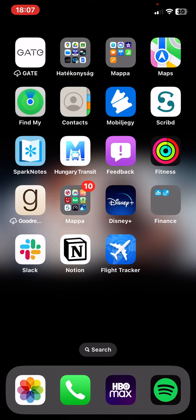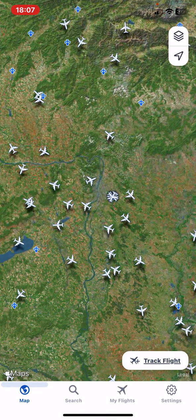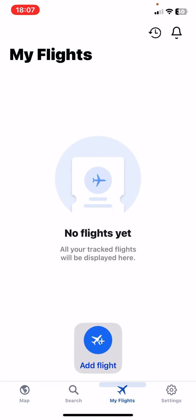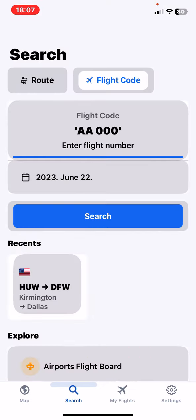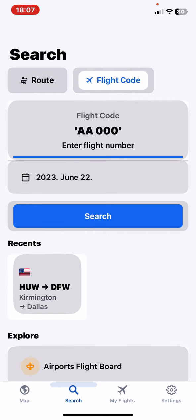First of all, open the application on your phone and then click on the My Flights button at the bottom of the page, and then click on the Add Flight button. At the top of the page, as you can see, you can select if you want to search by route or by flight code.